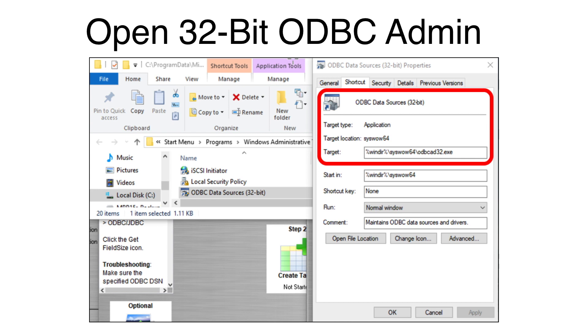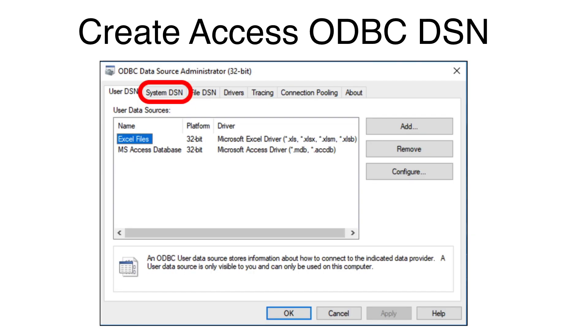The path to the 64-bit ODBC Administrator is in the Windows SYSTEM32 directory. Open the ODBC Administrator.